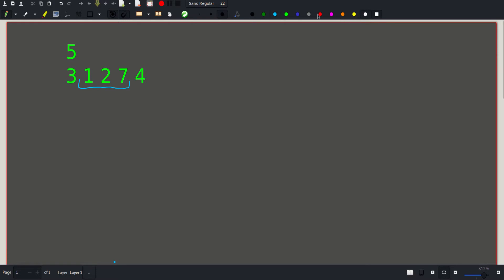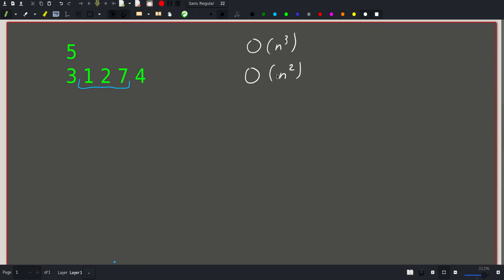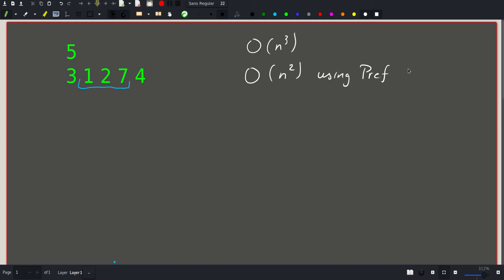To sum up what we did in the previous problem: we started with a naive approach which was O(n³), consisting of going through all sub-arrays and calculating their sum in O(n), then checking if that sum was equal to x. We could do the same thing here — just go through all sub-arrays and see if that sum is divisible by n. Then we improved that approach to O(n²) by using prefix sums to calculate the sum of a sub-array in O(1) instead of O(n). We could do the same thing here.